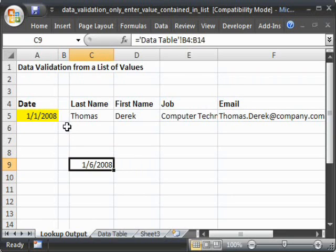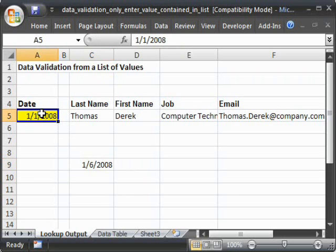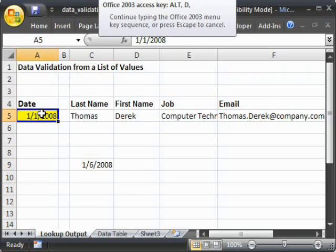Now, go back to the cell where you want someone to enter the date. Go to Data Validation, Alt-D-L.